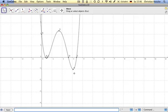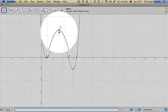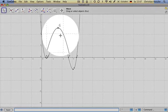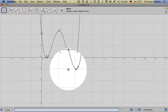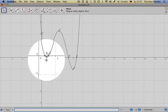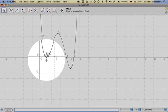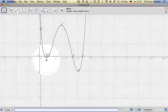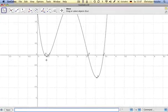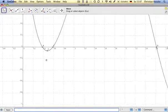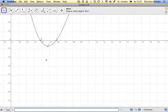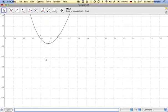I have the extreme values, meaning there is a maximum, there is a minimum, and there is another minimum. If I zoom in, I see it quite well.